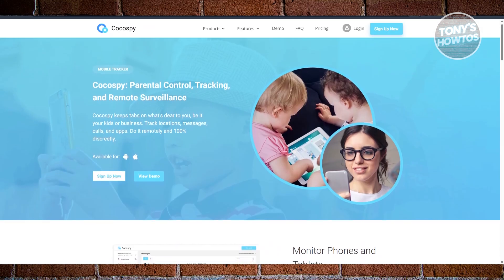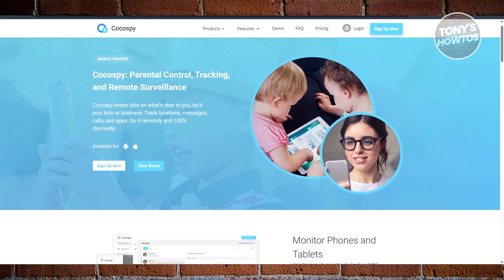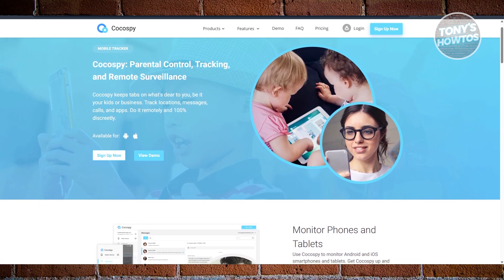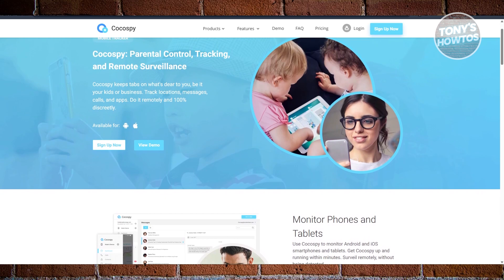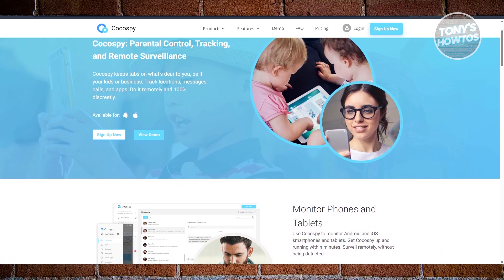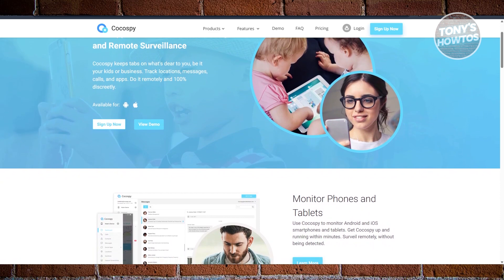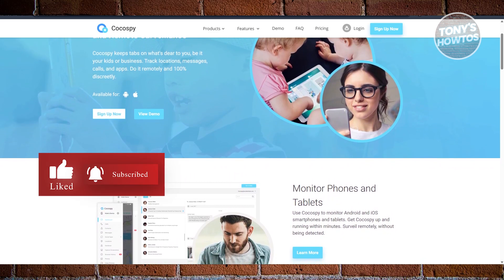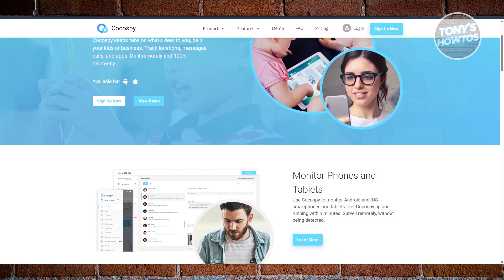Next, we have Coco Spy. If you're interested in tracking social media activity, Coco Spy is one of the best options. It runs in stealth mode so it's nearly impossible to detect. With Coco Spy you can track messages from WhatsApp, Facebook, Snapchat, Instagram, and more. You can view all logs, recover deleted messages, and receive geolocation alerts when the phone enters or exits a specific area. If you need phone monitoring that includes social media tracking, Coco Spy is a great choice.